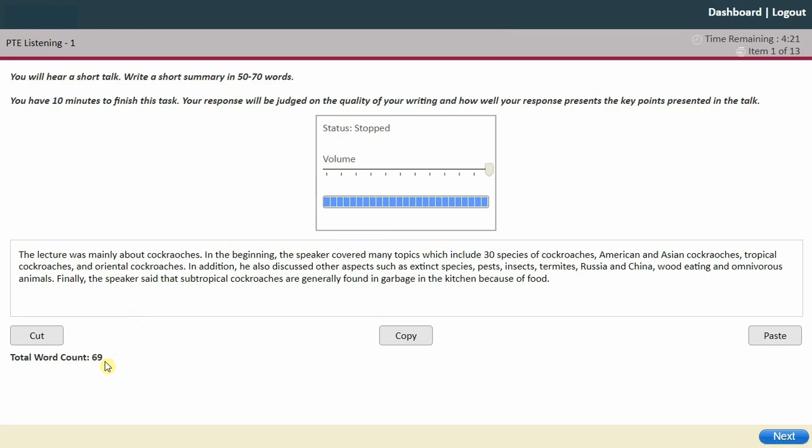That's 69 words, which is perfect — just under the limit of 70 words. Let's check the summary now to see if there are any grammatical or spelling mistakes.